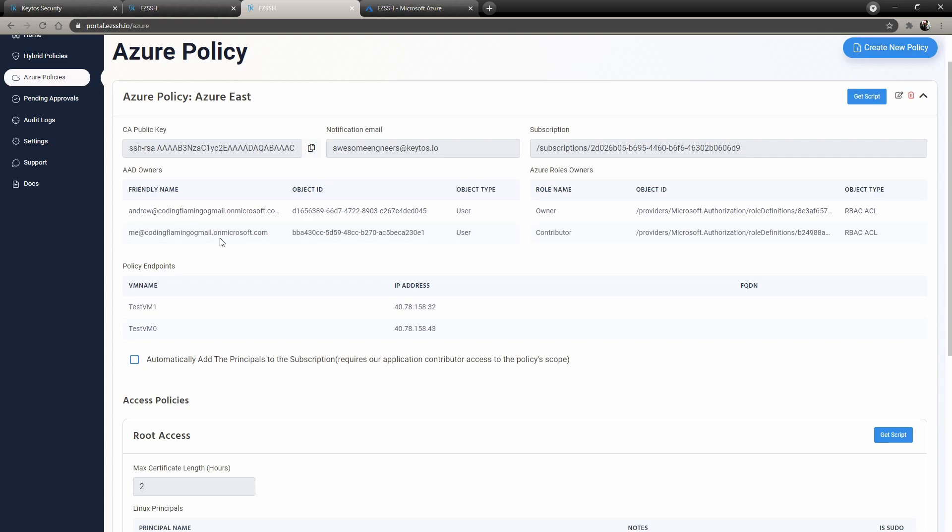So in here, I have me and Andrew and also anybody that is an owner and a contributor in the Azure subscription. We actually make them automatic owners in here because if you can delete and create resources in Azure, you should be able to do it in Easy SSH as well.